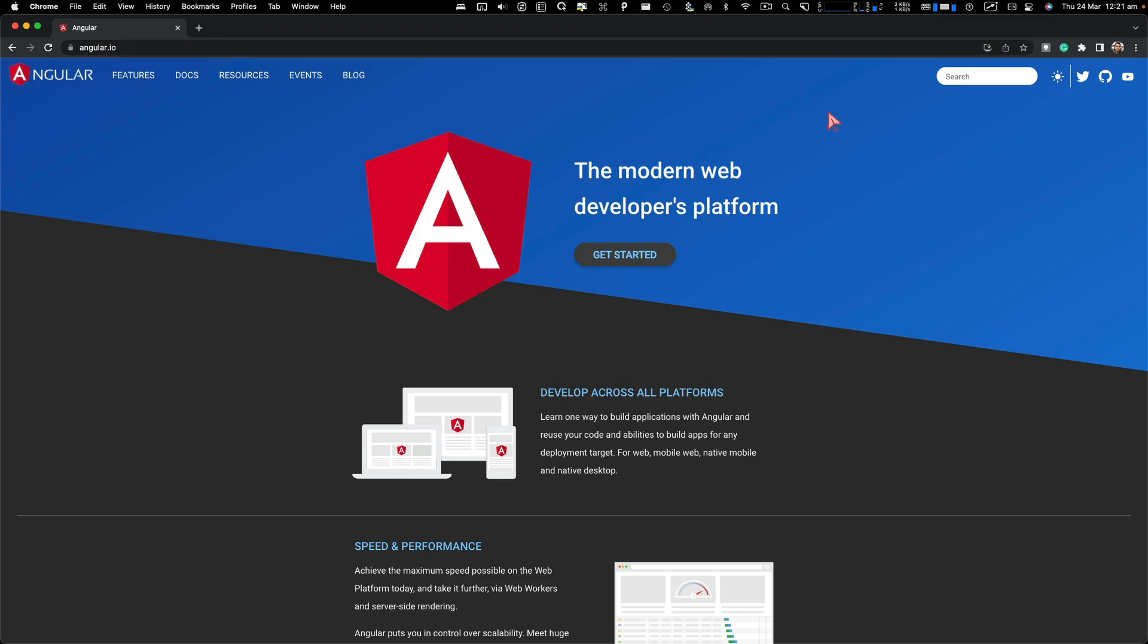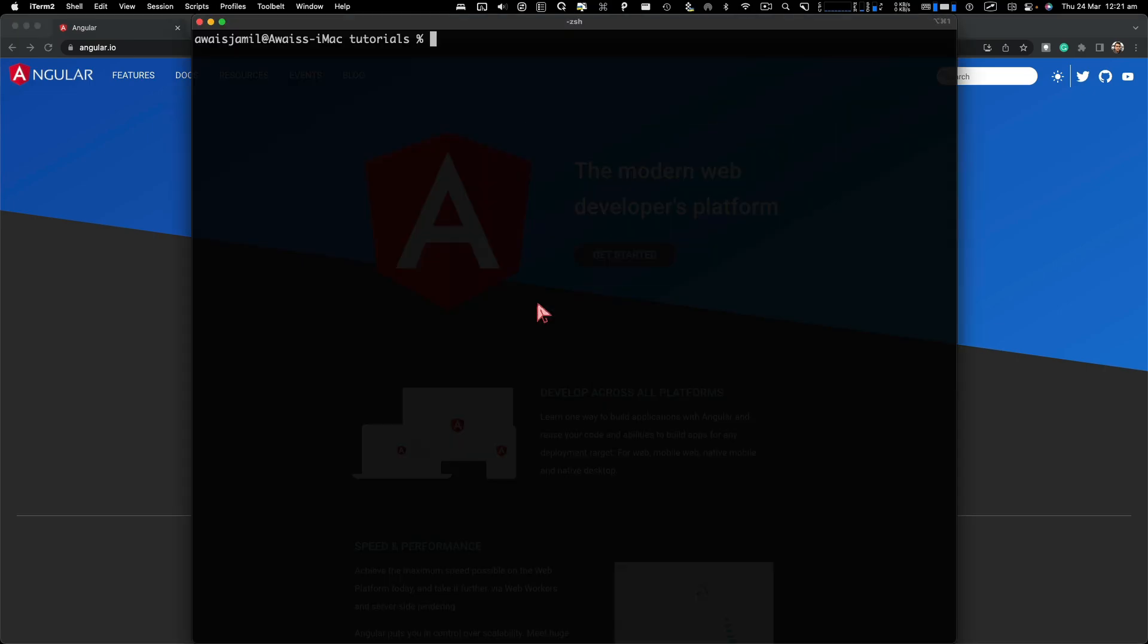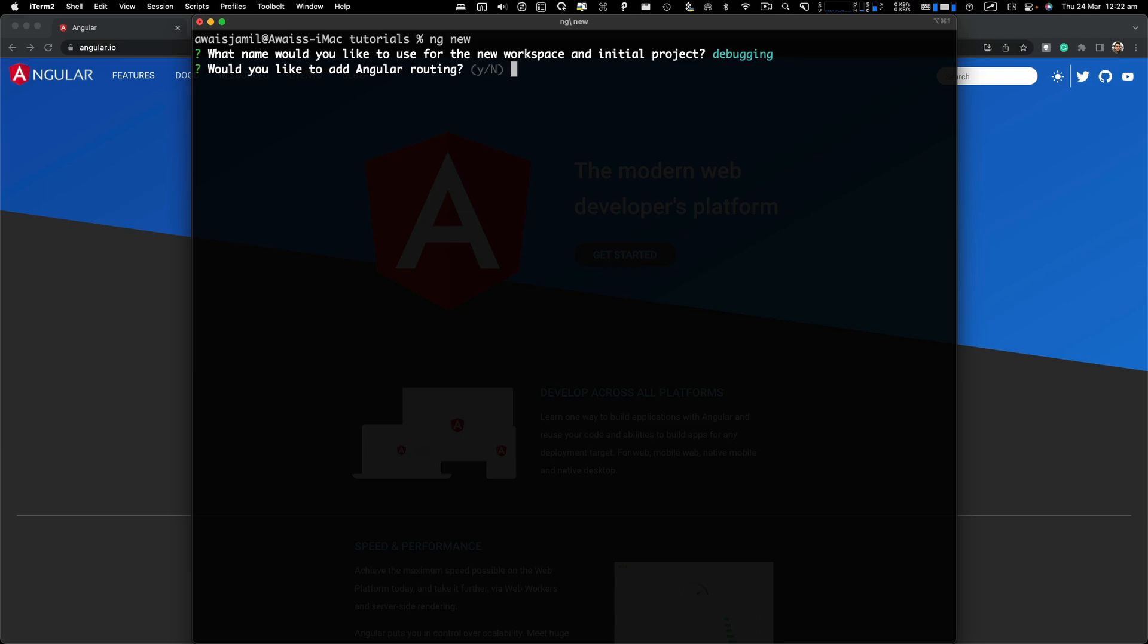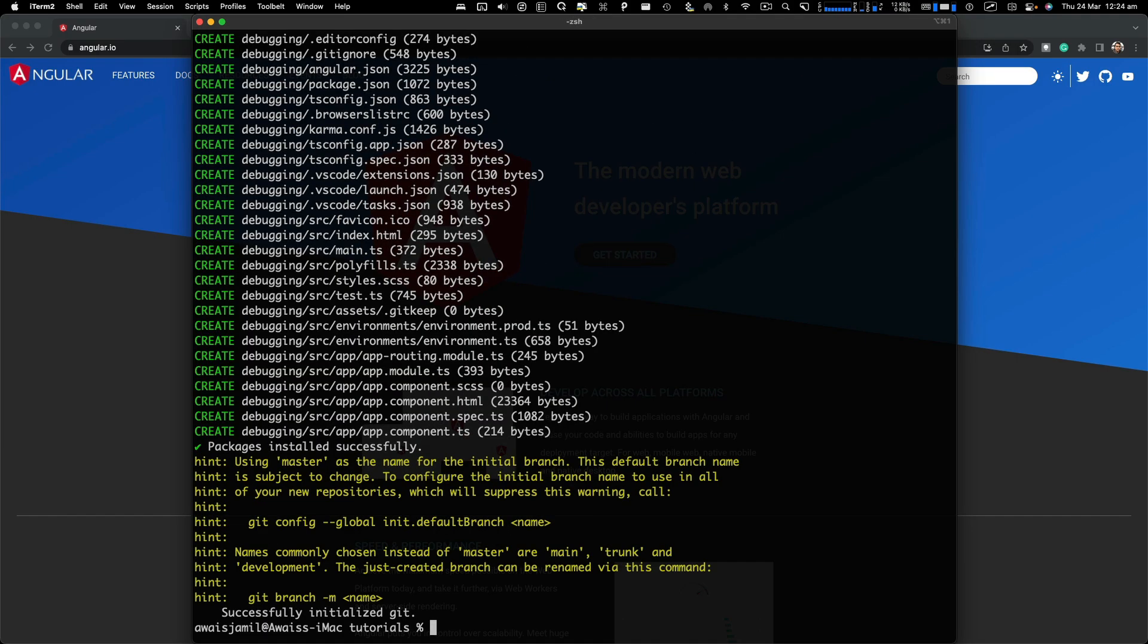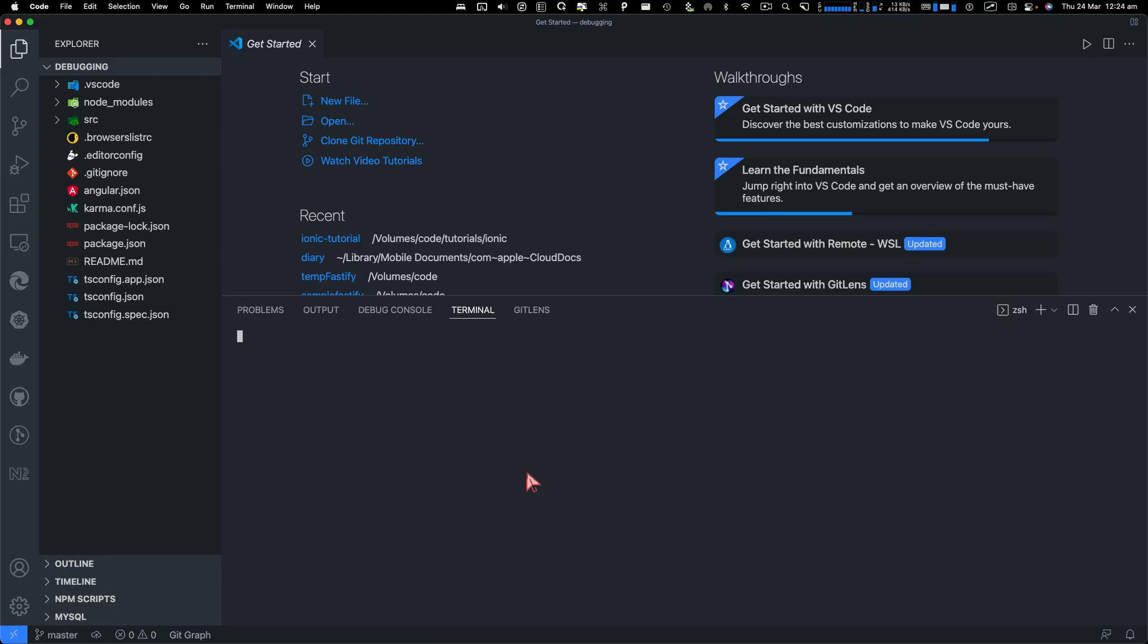So I'm going to go and open a terminal and create a new project quickly. Our project is initialized. I'm going to open that in VS Code. Let's go and start our project. So I'm going to do npm run start.